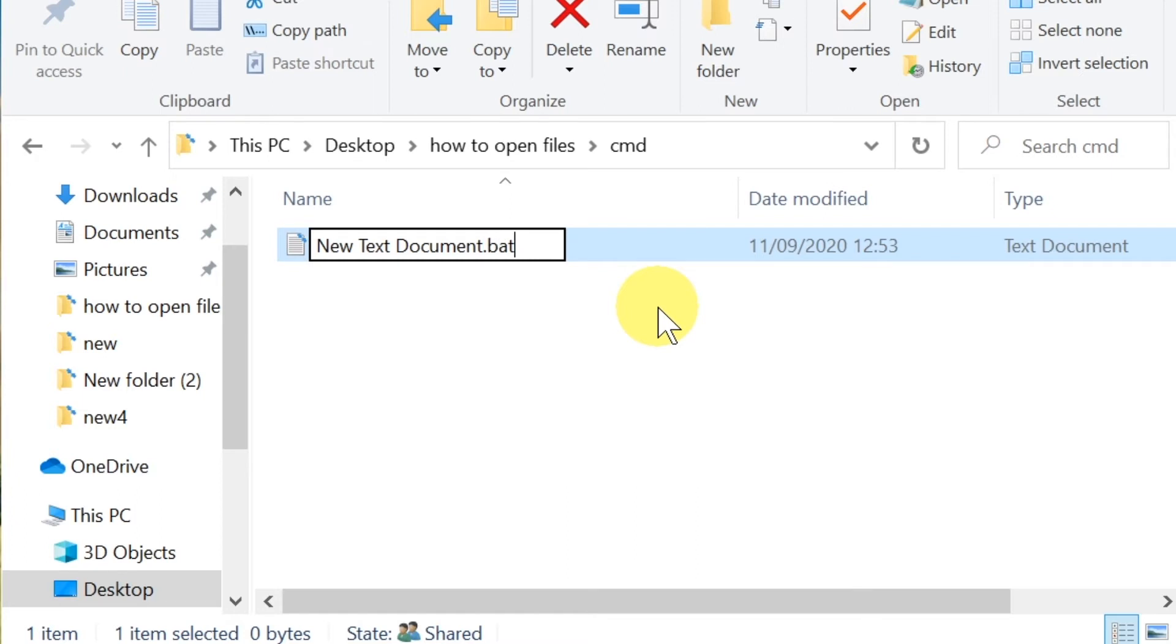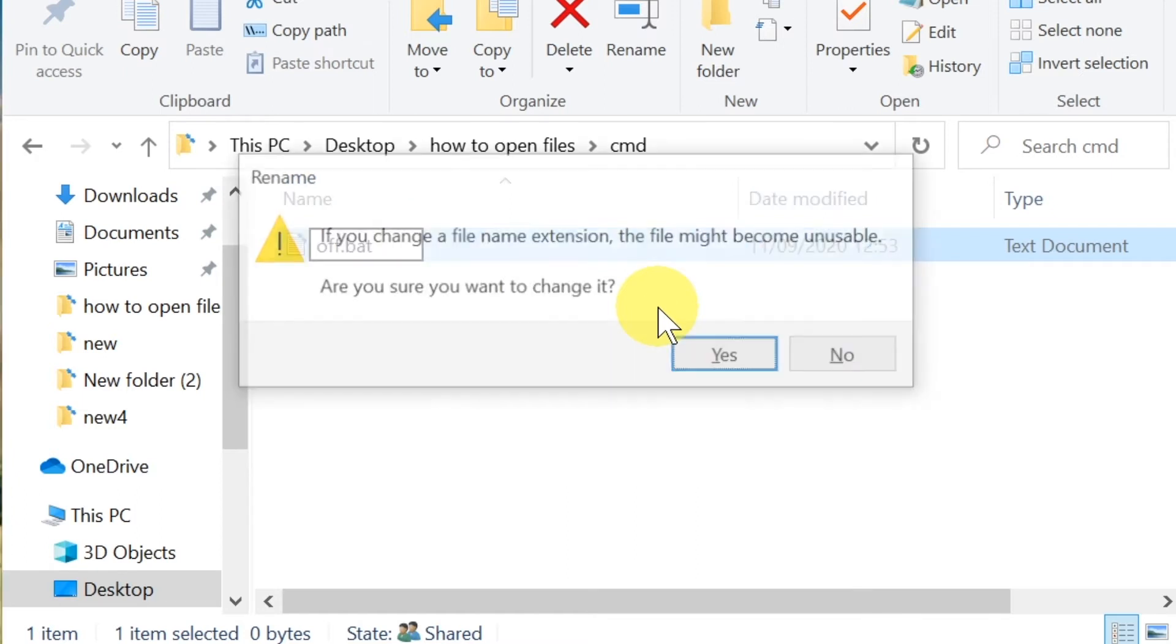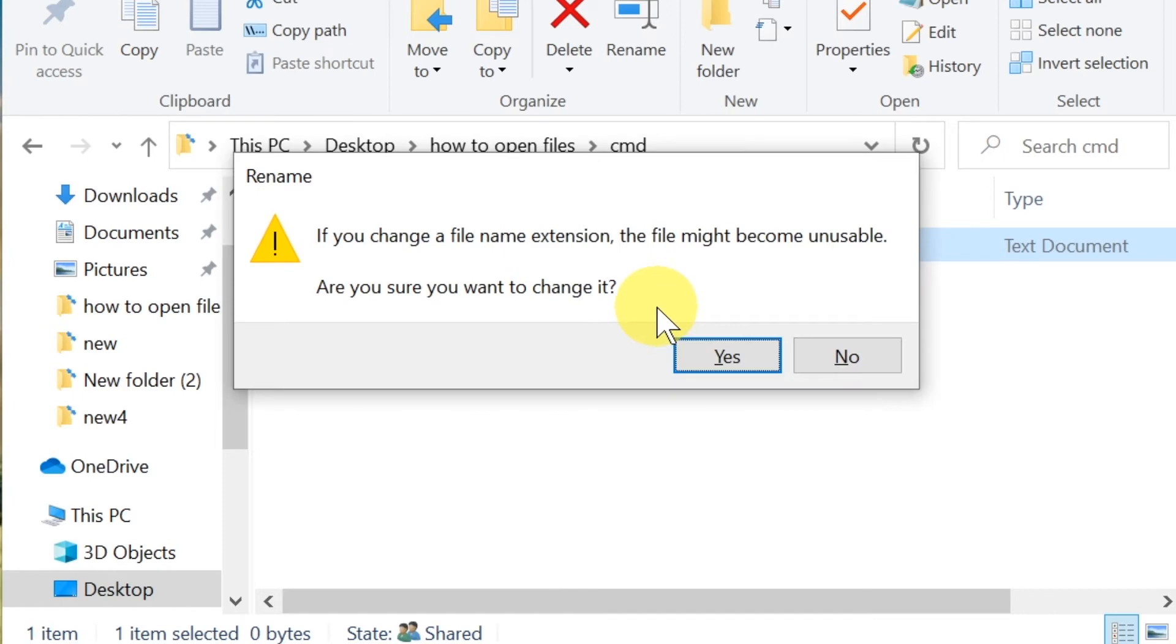We can change the name to anything we want. I'm just going to name it 'off'. We press enter and then it will ask if we really want to change the file name extension. We click yes and we created a small file.